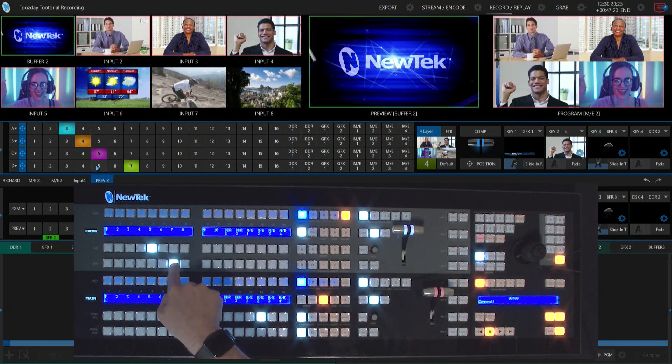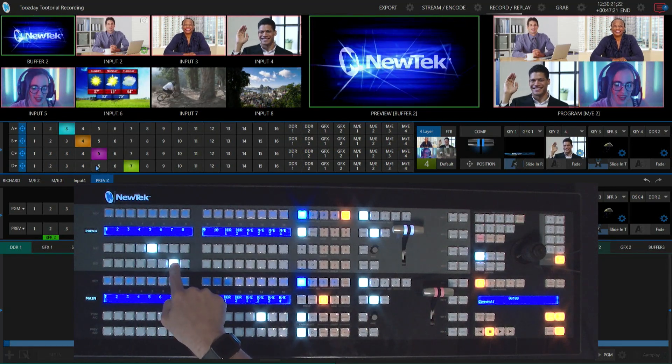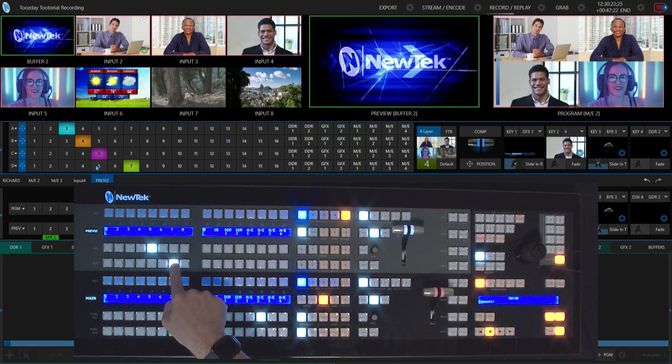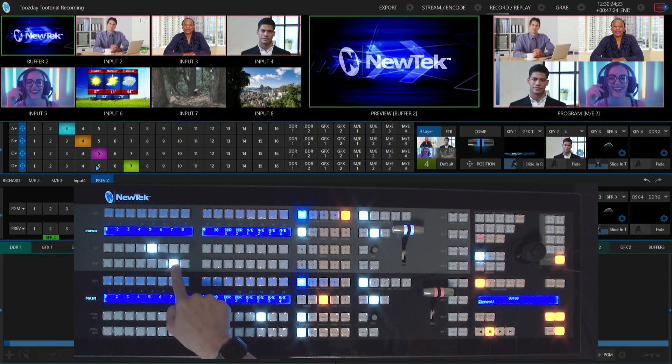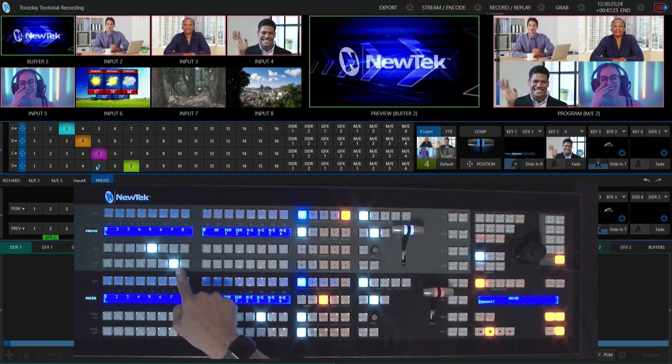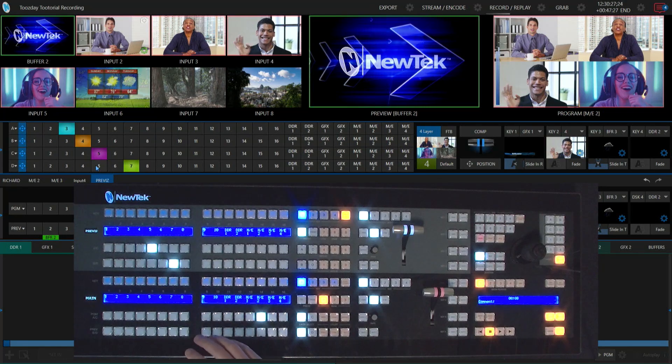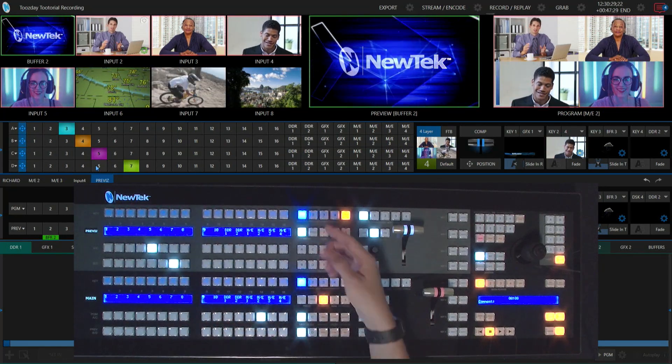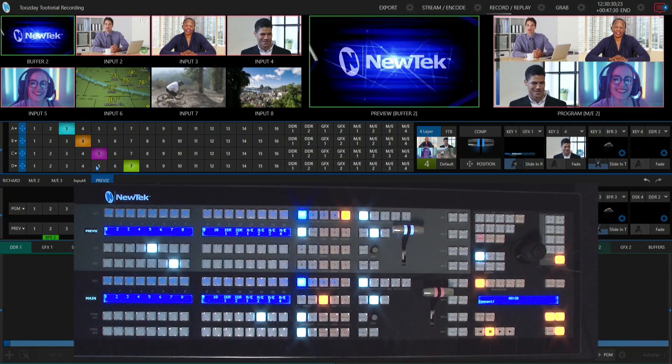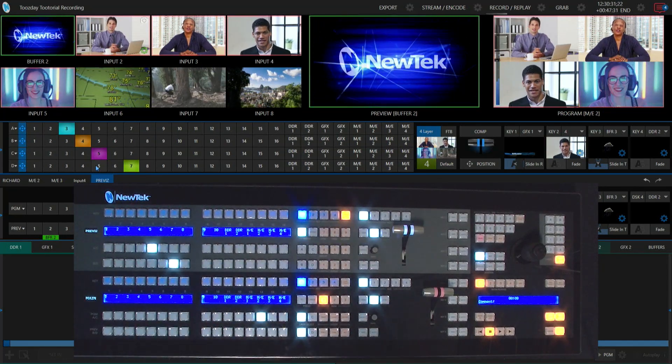Now that is lined up and it's pretty much good to go. Now what I want to do is copy the settings from previs and send them over to mix effect number three.